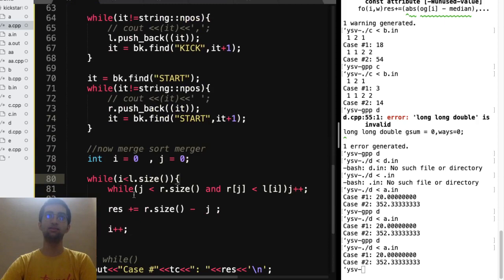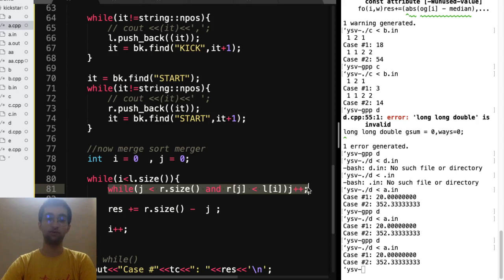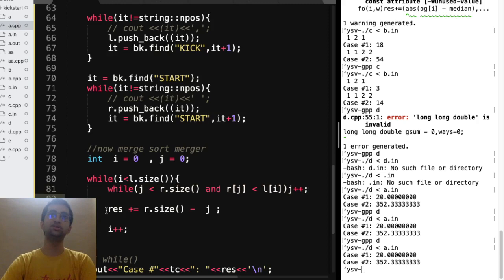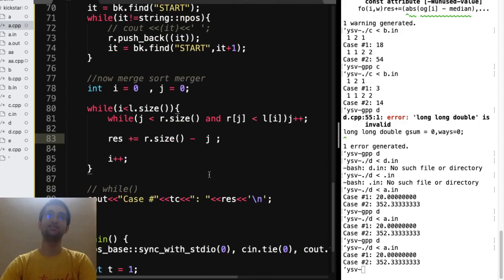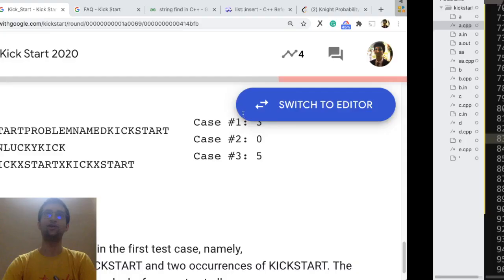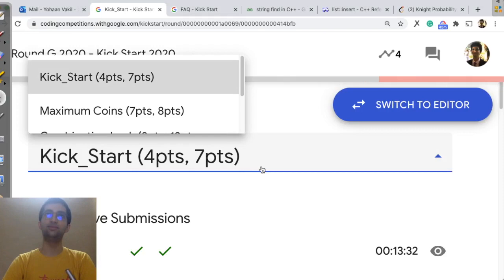Now merge sort step. So for all the left starting points, while the right starting point is less than you, you move ahead because those are of no use. Start that comes before kick cannot be counted as a pair. And then what you do is, you just add up the size of the remaining elements into your result. And you return your result. That was our first problem for this kickstart.